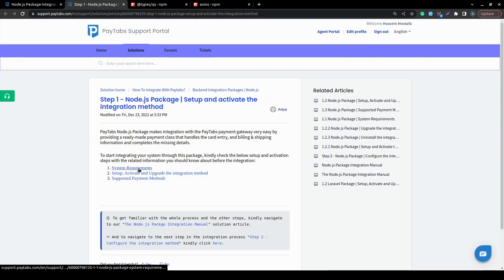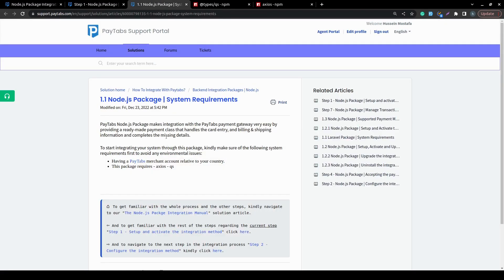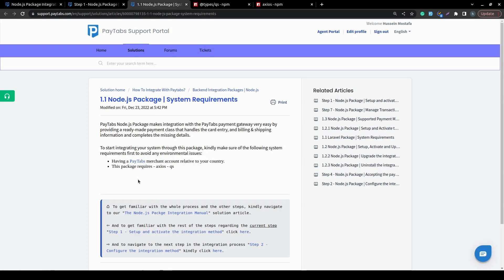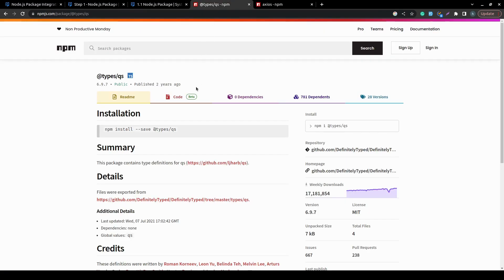Now, the system requirements for integrating with our Node.js package is very simple. All you need to have is your PayTabs merchant account, and in addition to that, you will need to have the following packages: Axios and the QueryString Parser. You can find both of them through the npm installer.